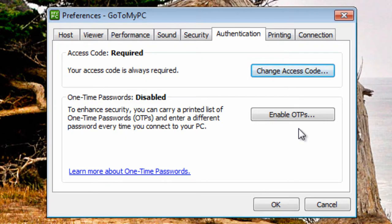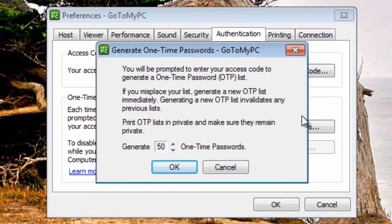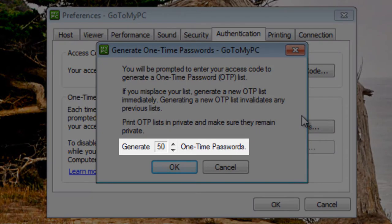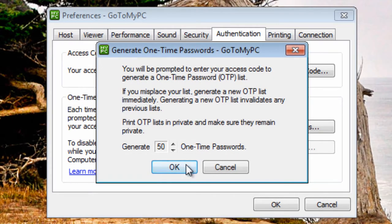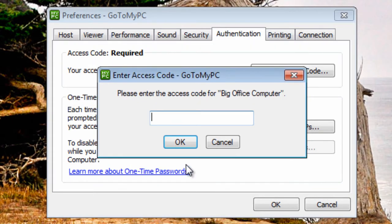Select one-time passwords from the authentication tab and on the generate one-time passwords box, select the number of one-time passwords to generate. The minimum is 10 and the maximum is 99. Click OK and enter the access code for the host PC.